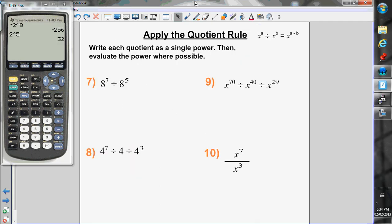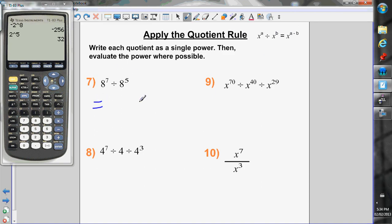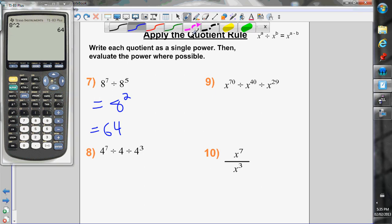Now the quotient rule: when dividing powers with the exact same base, keep the base the same and subtract the exponents. I have 8 to the 7 divided by 8 to the 5. Keep the base, subtract the exponents: 7 minus 5 is 2, giving 8 squared, which is 64.